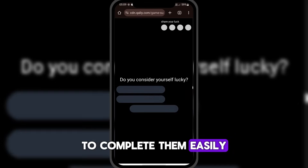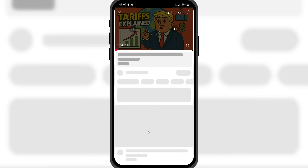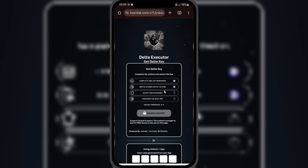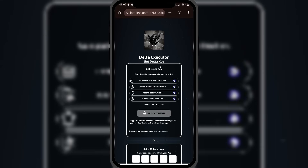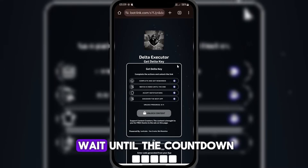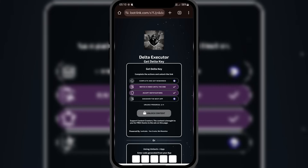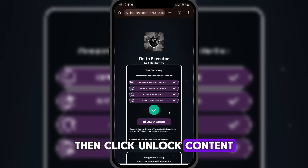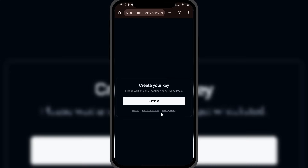To complete the tasks easily, click on each task in order, then return to the main page, just like in the video. Wait until the countdown for each task finishes, then click unlock content and hit continue.